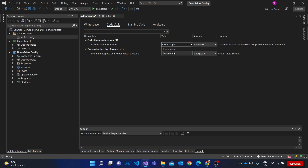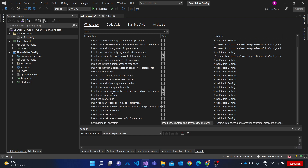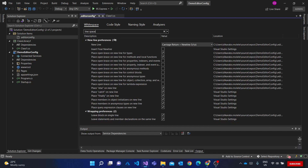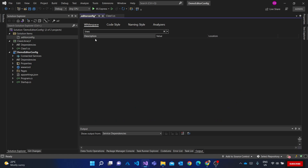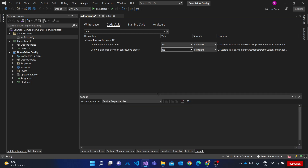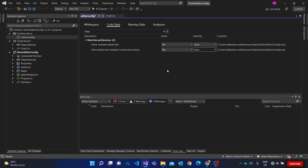Looking through the options, I can determine if I want my namespaces to be block-scoped or file-scoped. I'll search for 'lines' — and here you can see there's 'allow multiple blank lines'. That controls whether multiple blank lines are allowed inside curly brackets. I also see 'allow blank lines between consecutive braces'. I set the value to 'No' — I don't want to allow that — and I set the severity to Error.